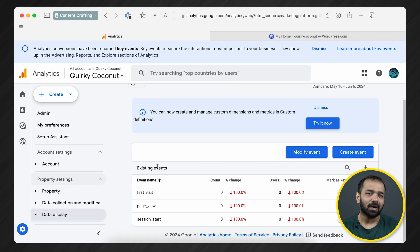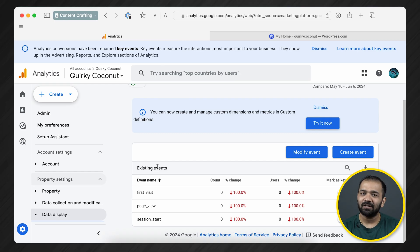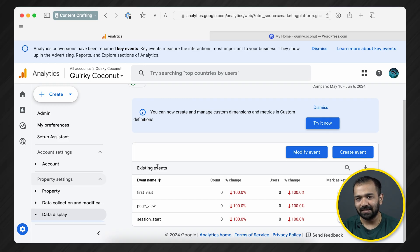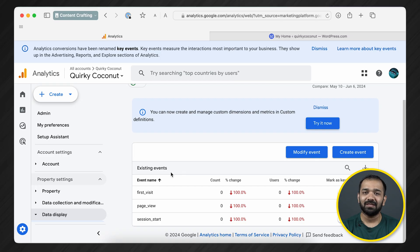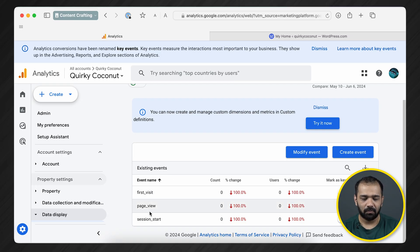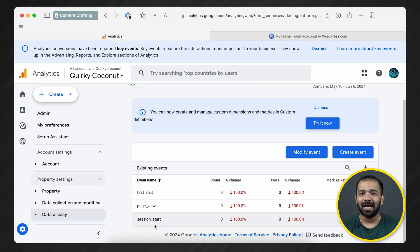Now that you are at the Events tab, you'll notice that a few events already exist. These are events that Google sets up on its own. Some of the events you'll probably see are First Visit, Page View, and Session Start.